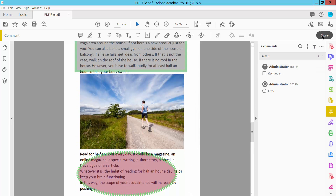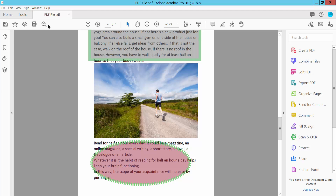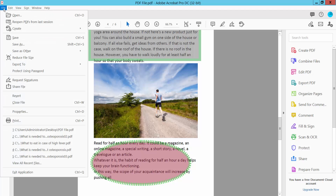Now close your PDF file. A dialog will appear — you can save or save as your PDF file.